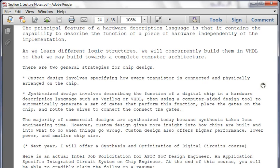Here's the key thing I want you to remember. The question is: if we have tools that can synthesize everything down for us, why do we have a specific course for custom design? Custom design involves attention to how every transistor is connected and typically arranged, whereas synthesized design uses tools to build things down. The majority of commercial designs are synthesized today because synthesis takes less engineering time. However, custom design gives more insight into how chips are built and what to do when things go wrong. Custom design also offers higher performance, lower power, and smaller chip size.